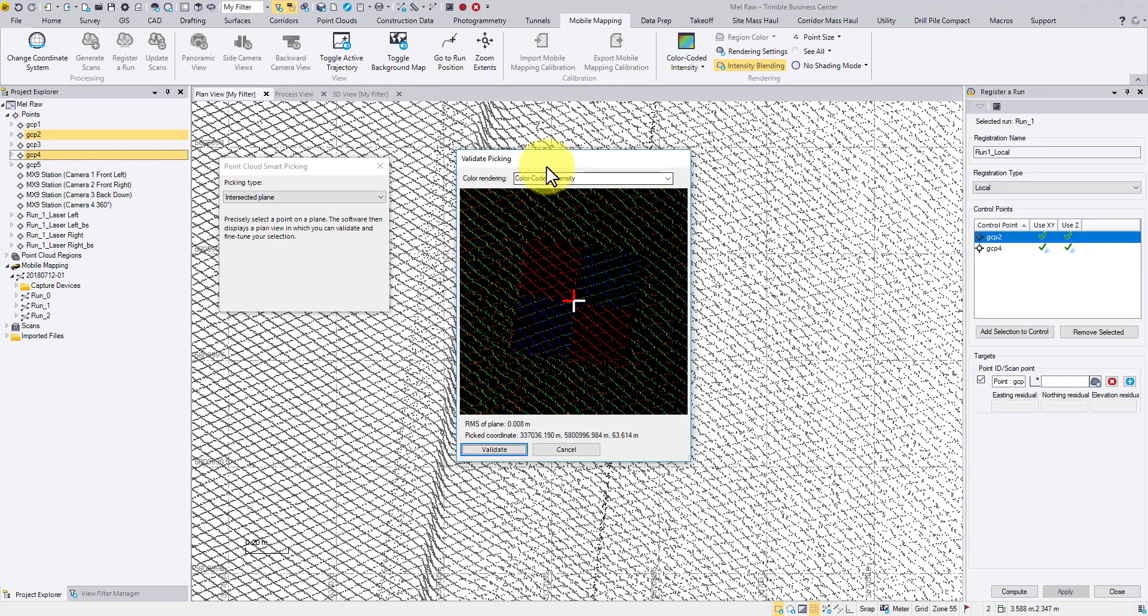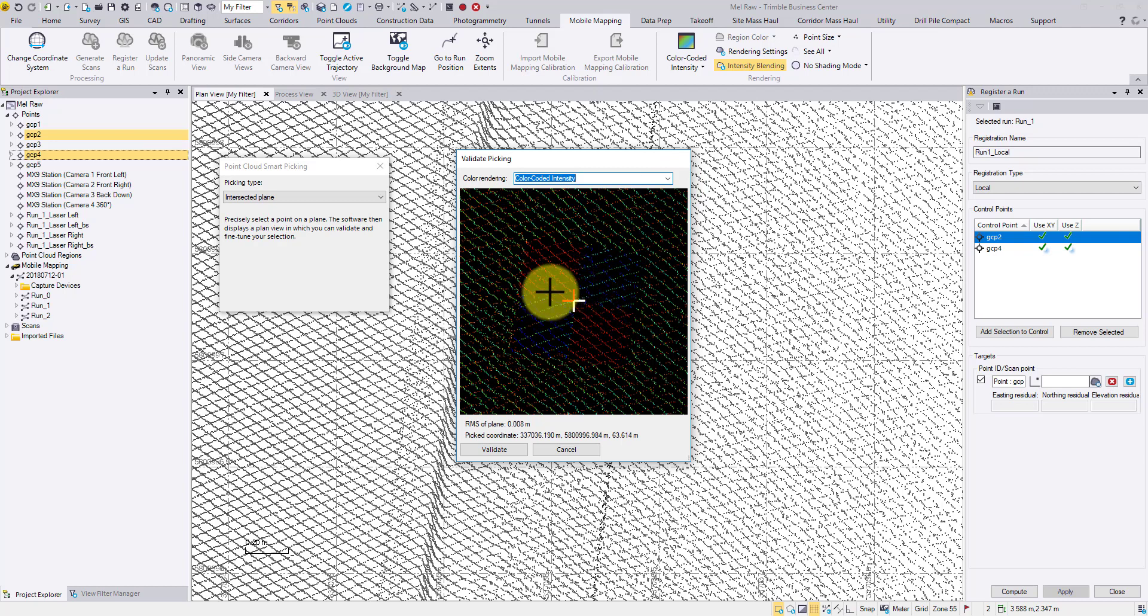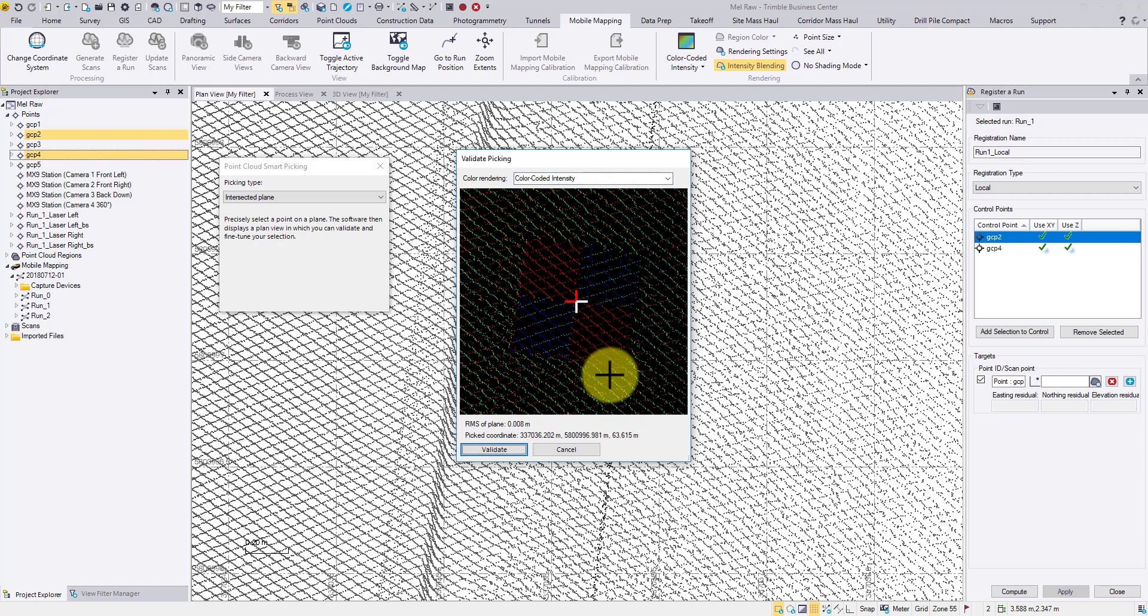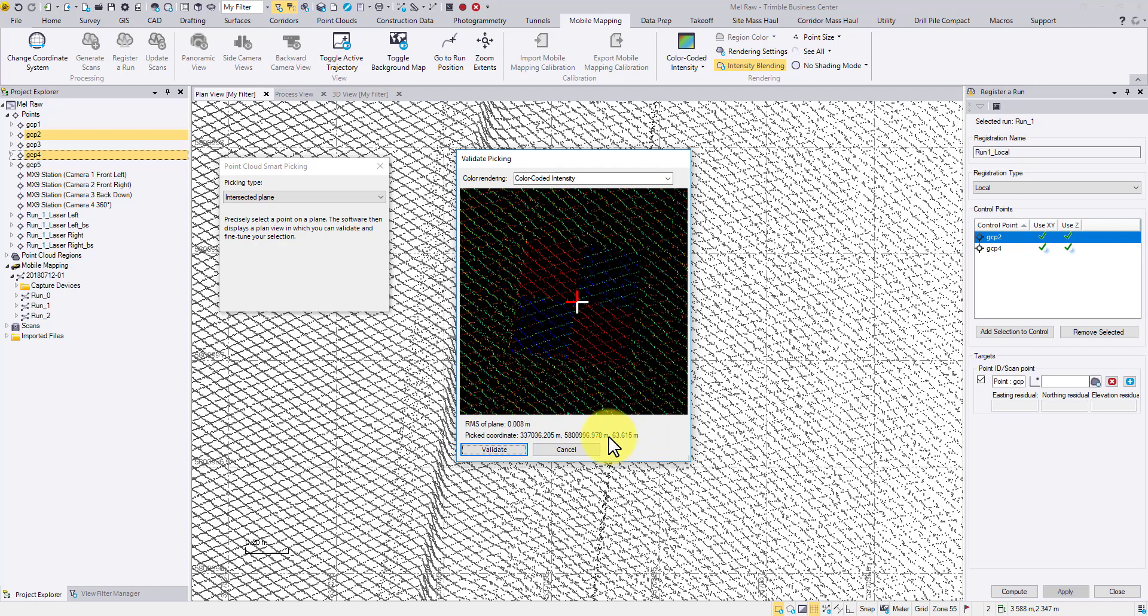The Validation window now prompts, displaying a snapshot of the target. In this window, you can left-click to reselect a better target center in the intersected plane. The final position can fall into a scan gap, but TBC will interpolate the 3D coordinate for you. Click Validate to accept the selection.